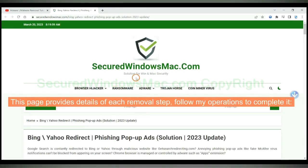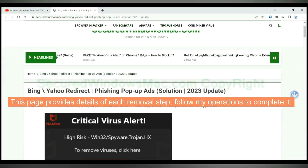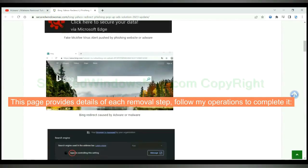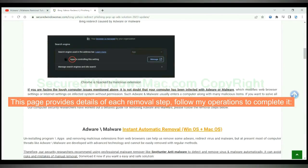This page provides details of each removal step. Follow my operations to complete it.